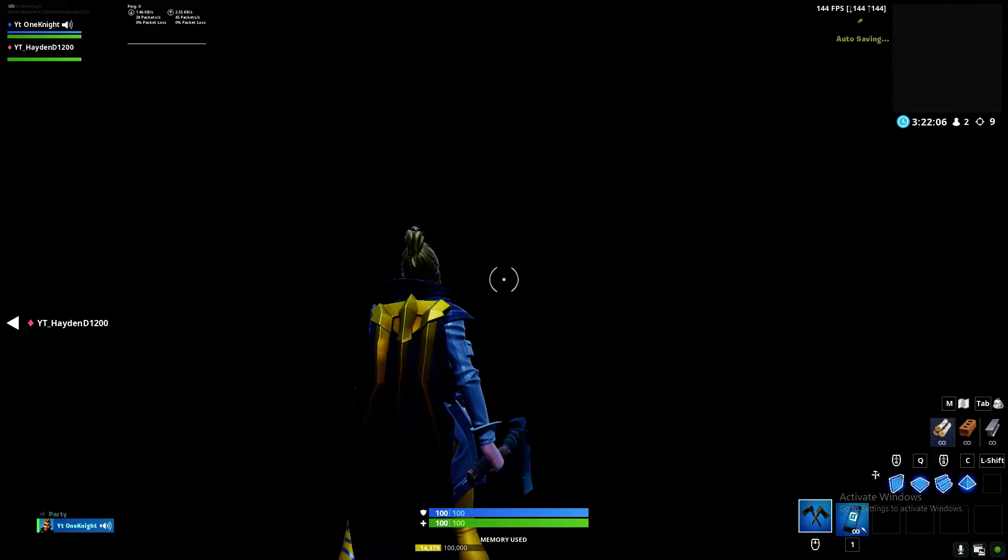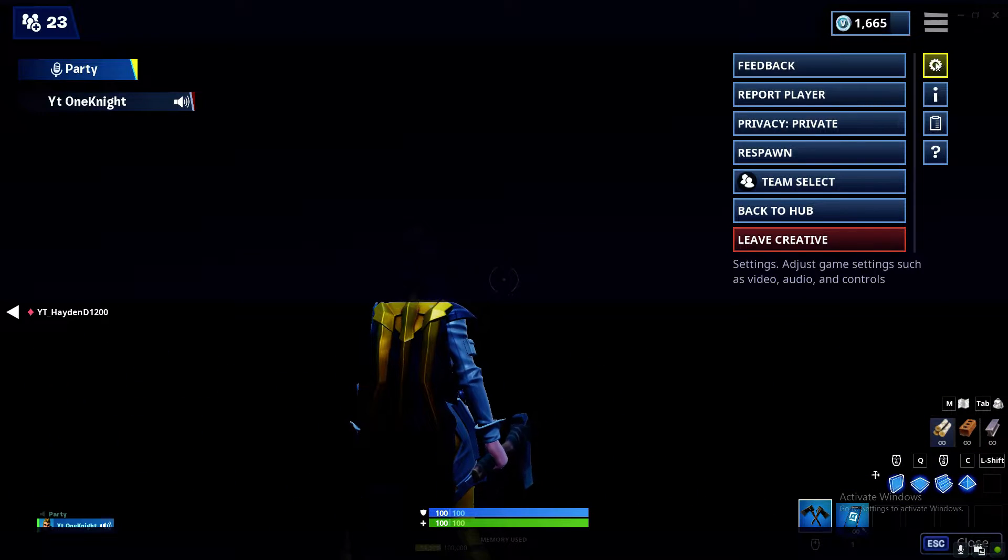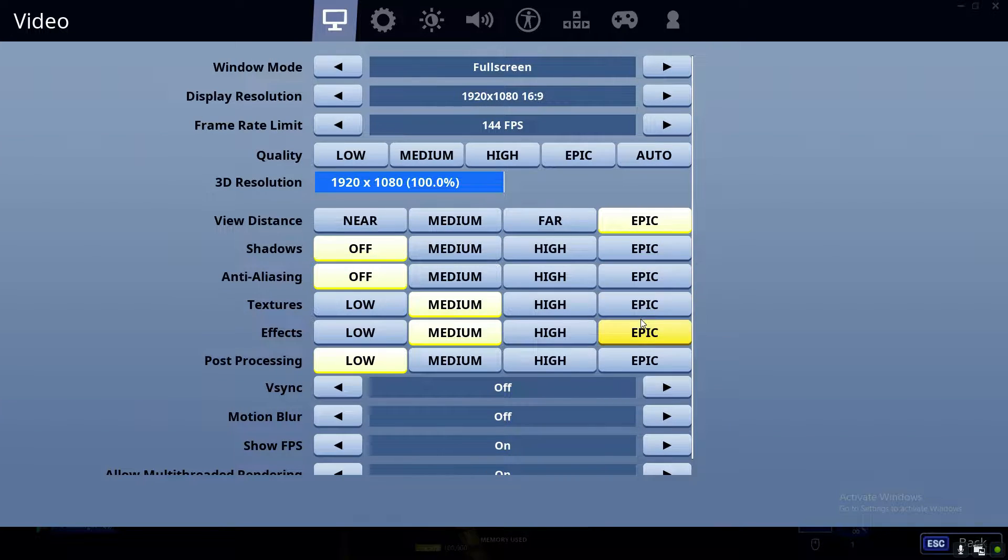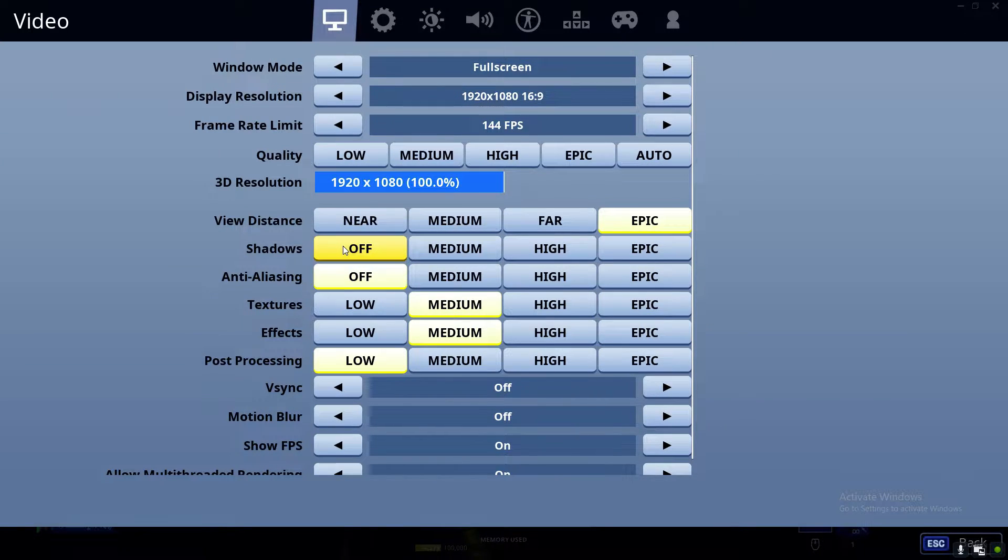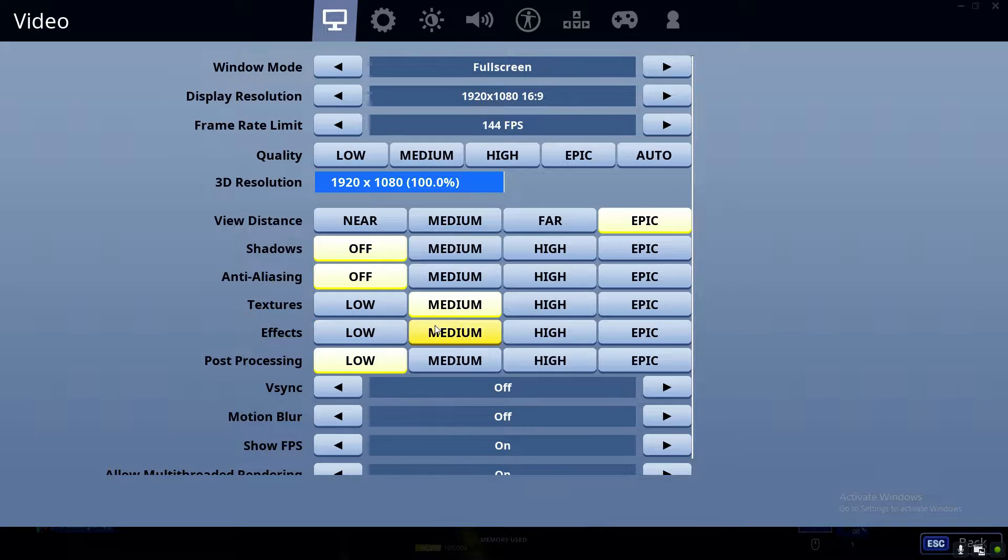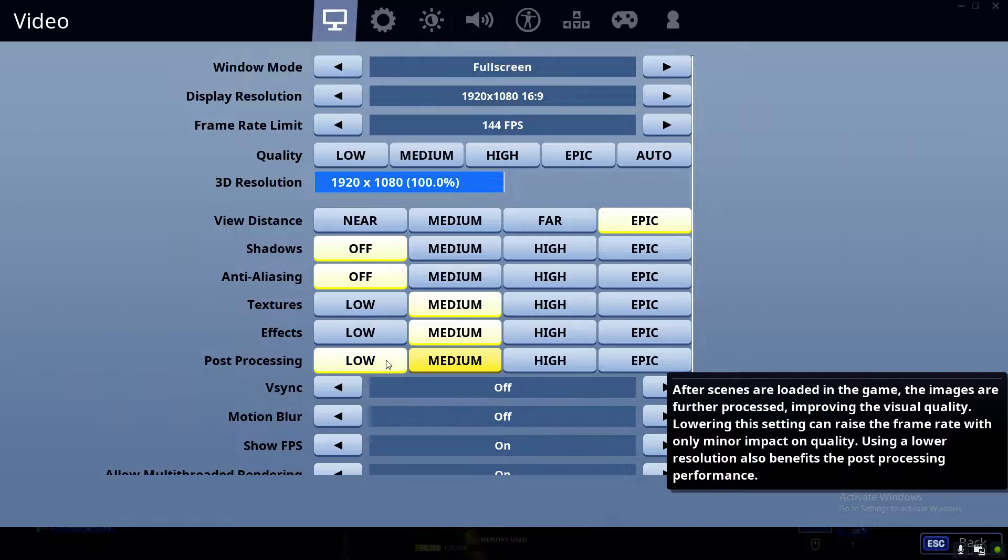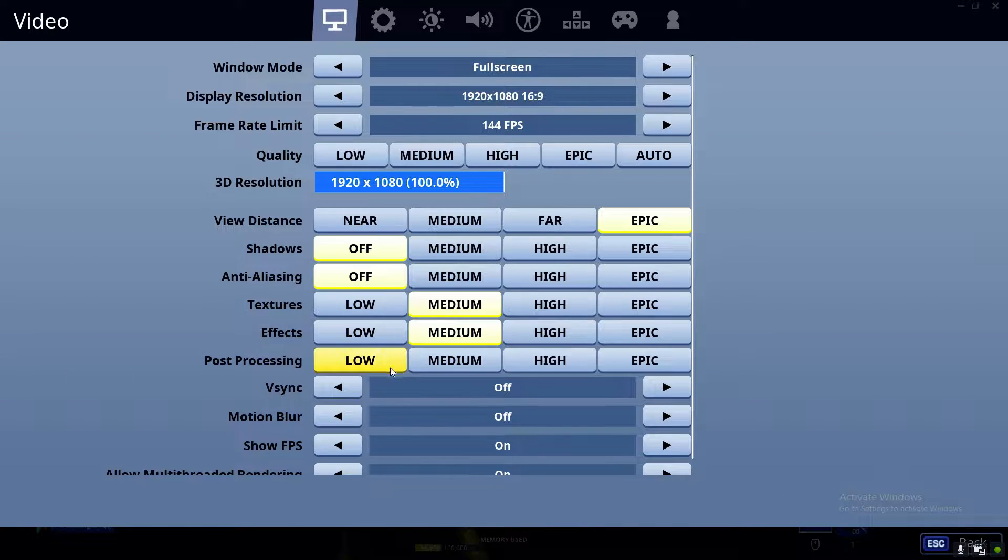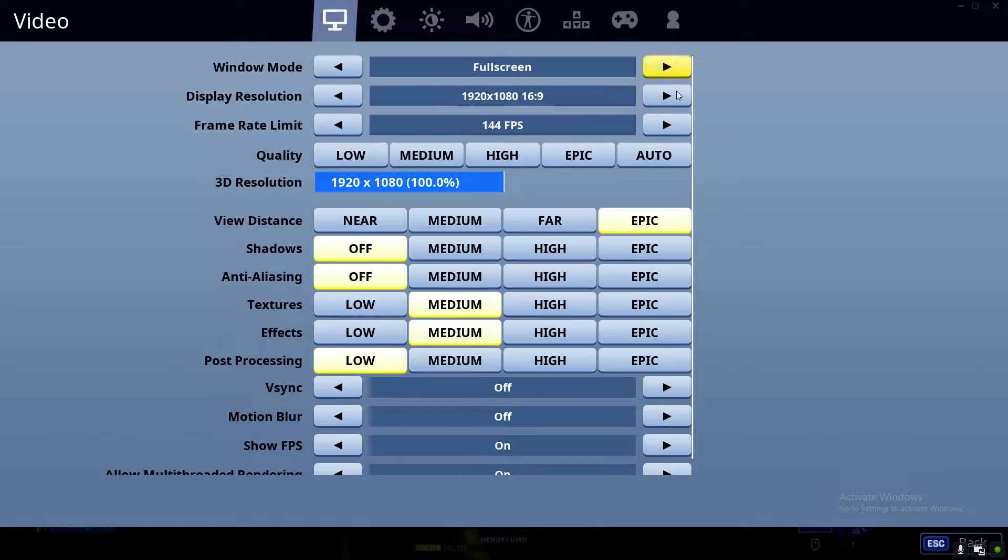What you're first going to do is go to settings in your Fortnite. If you have everything on Epic, you're going to put shadows on off, that on off, textures on low or medium, effects on low medium, post-processing low, and you're going to do this right here, off.